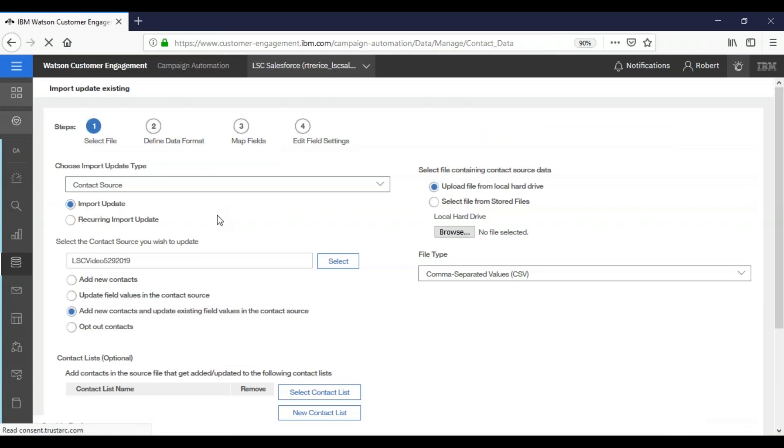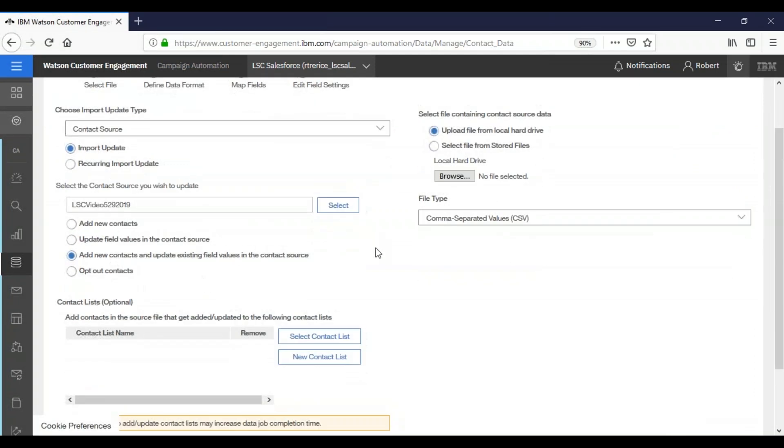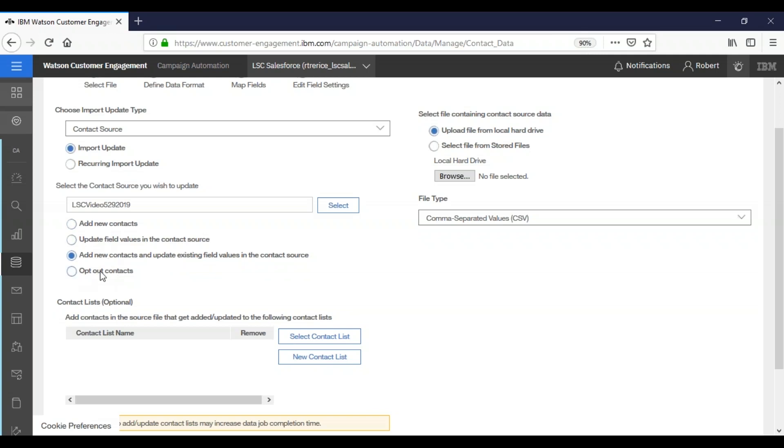Now this screen is a little different from the create a database system. In this case, the default selected checkbox here, add new contacts and update existing fields is the one that we will be using. However, you could select to just add new contacts, just update the fields, or you can add opt-outs in this manner. So we're still using a contact source, but we're going to create a contact list.